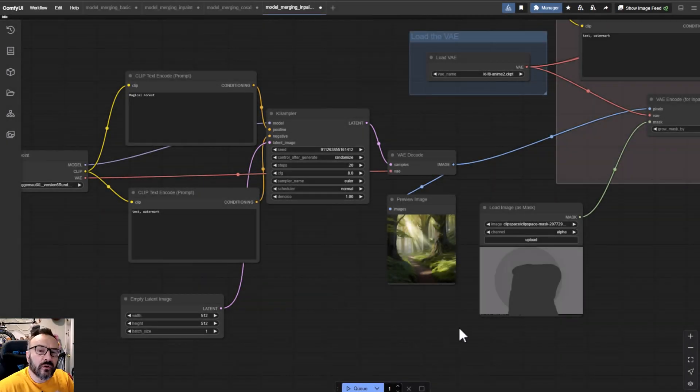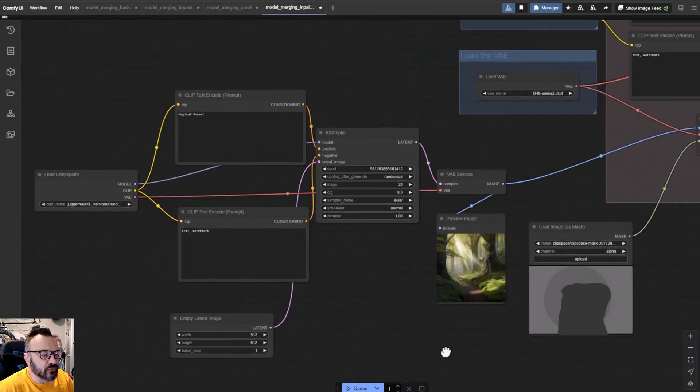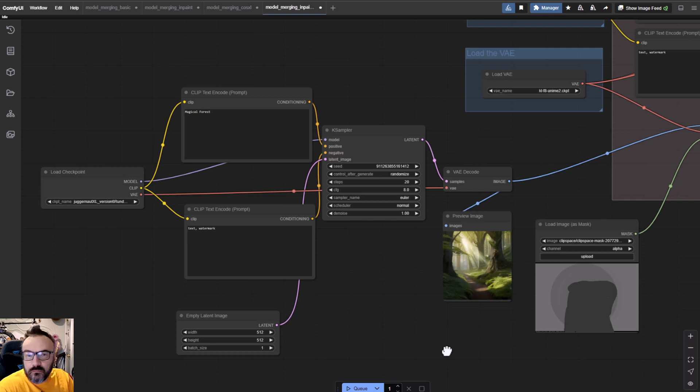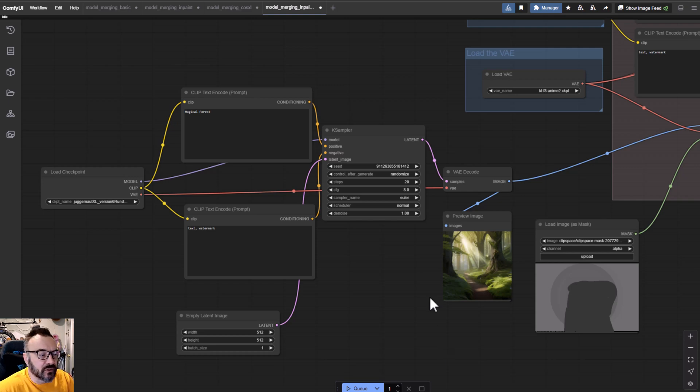In this video, we're going to look at how to use multiple models, checkpoints, or LORAS to create images.